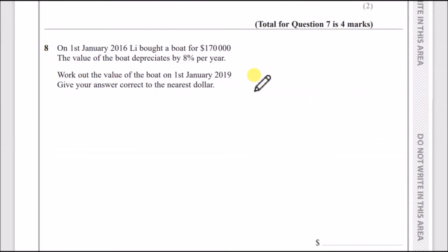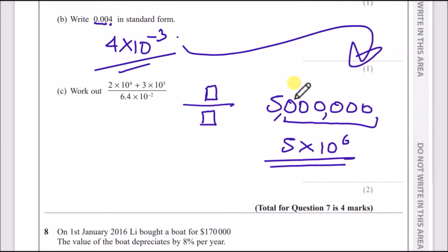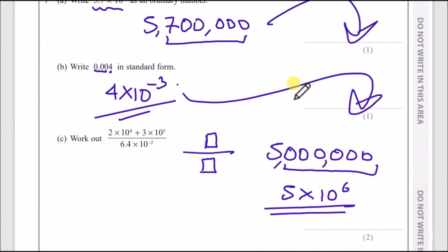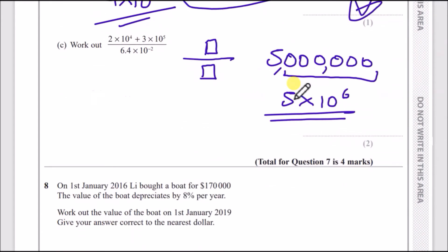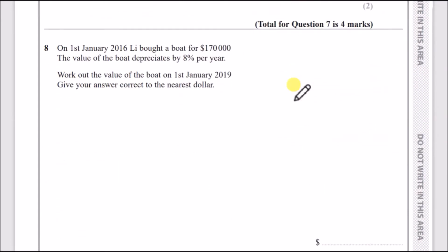Moving on to question 8. So far the paper hasn't been bad — I feel like it's been better than some other papers we've seen. They've been quite challenging, so thank god this is not the worst one we've seen.